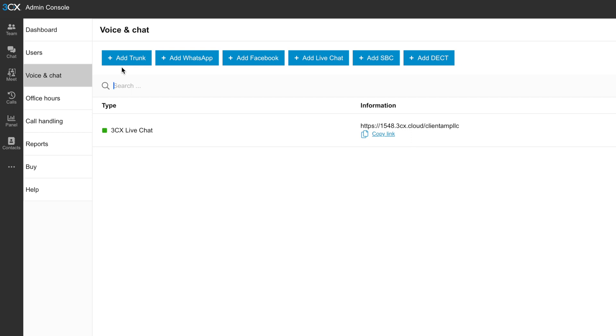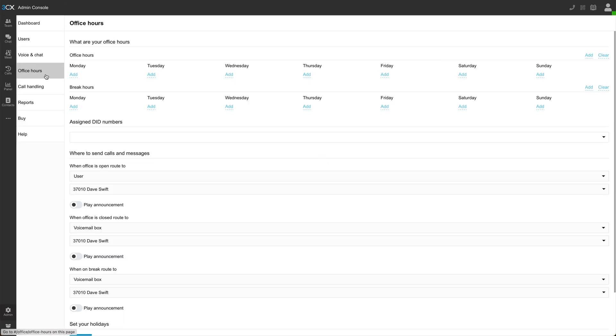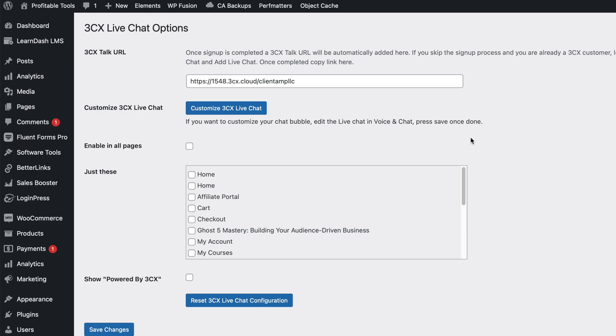So a trunk is going to be a SIP trunk where we actually get a real phone number and route that into 3CX. There's also an office hours tab where you can set your availability so that people know when to expect a response from you. Alright, enough of all this. Let's get back to WordPress.